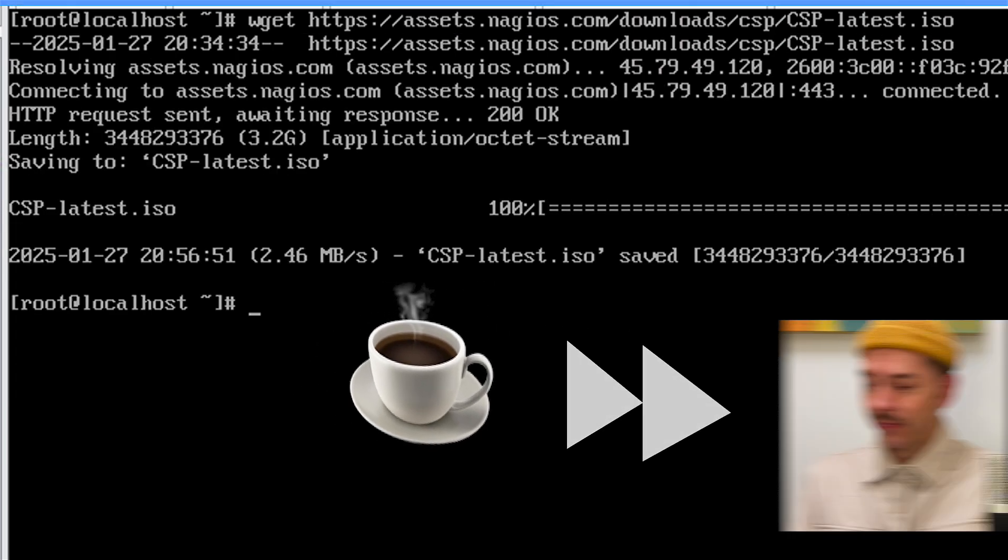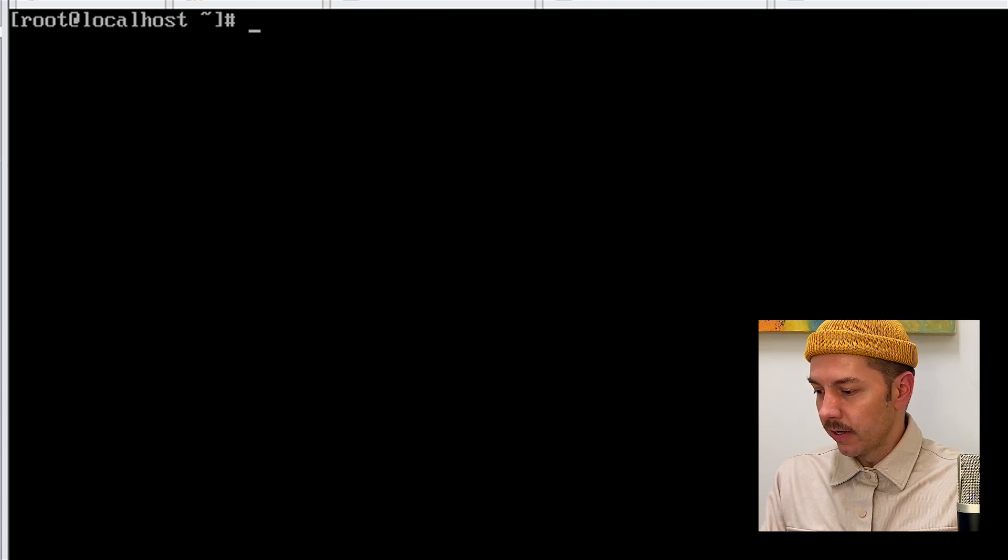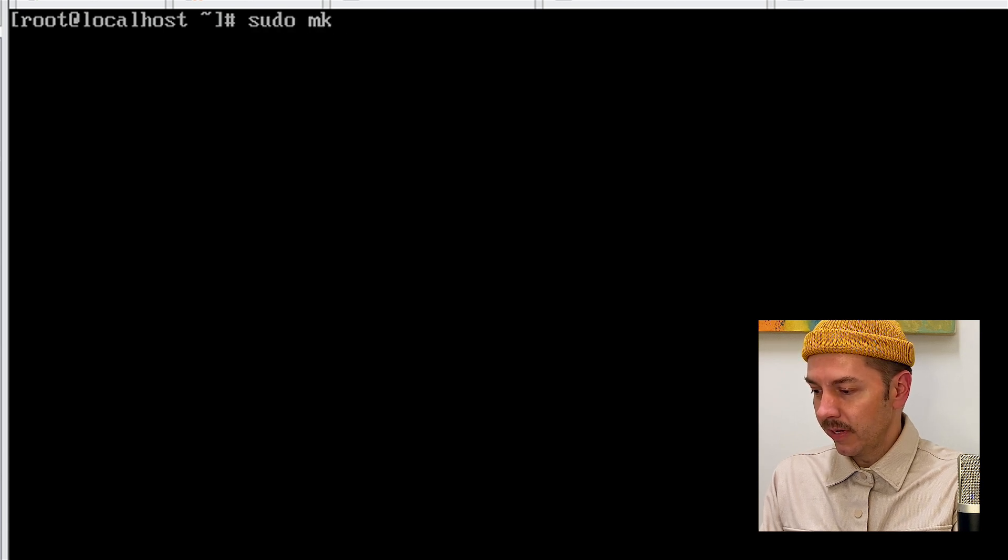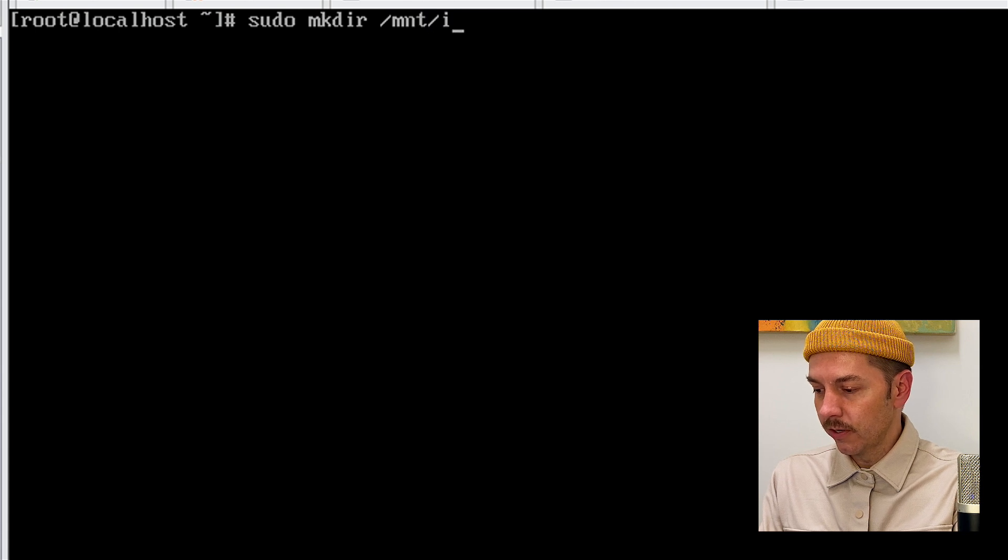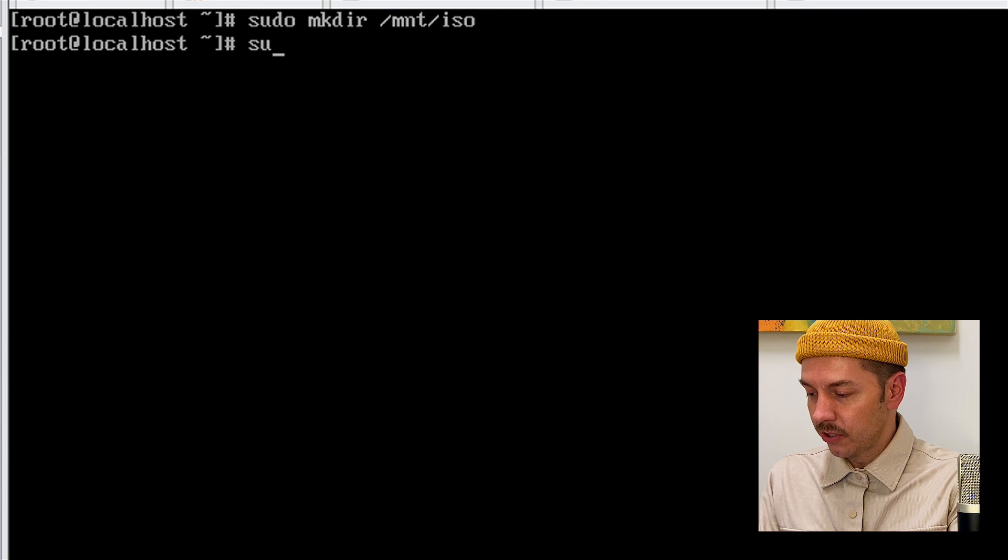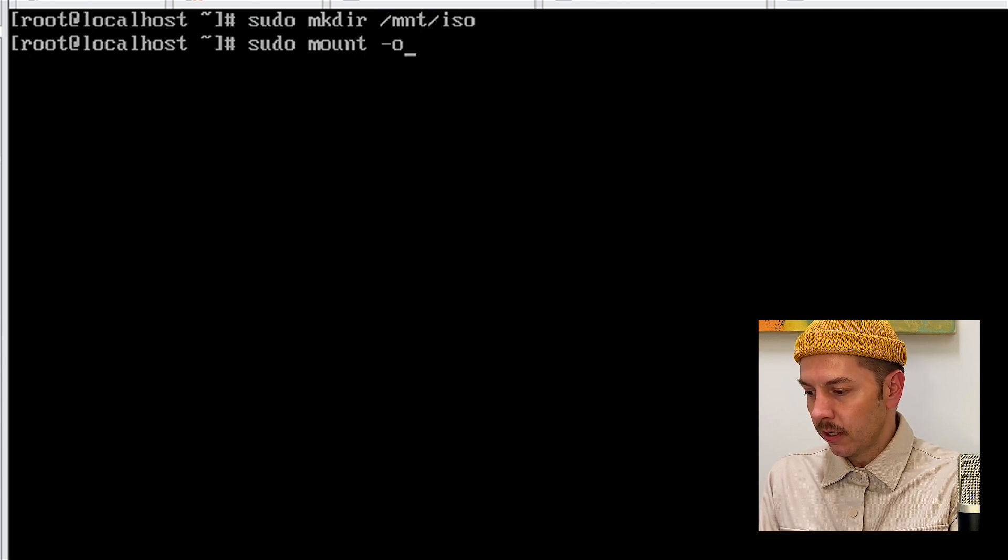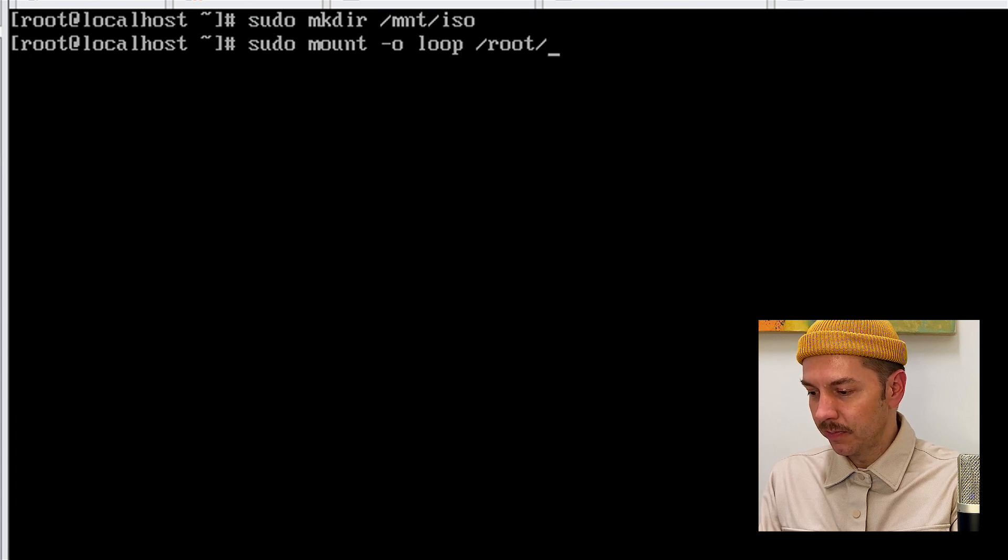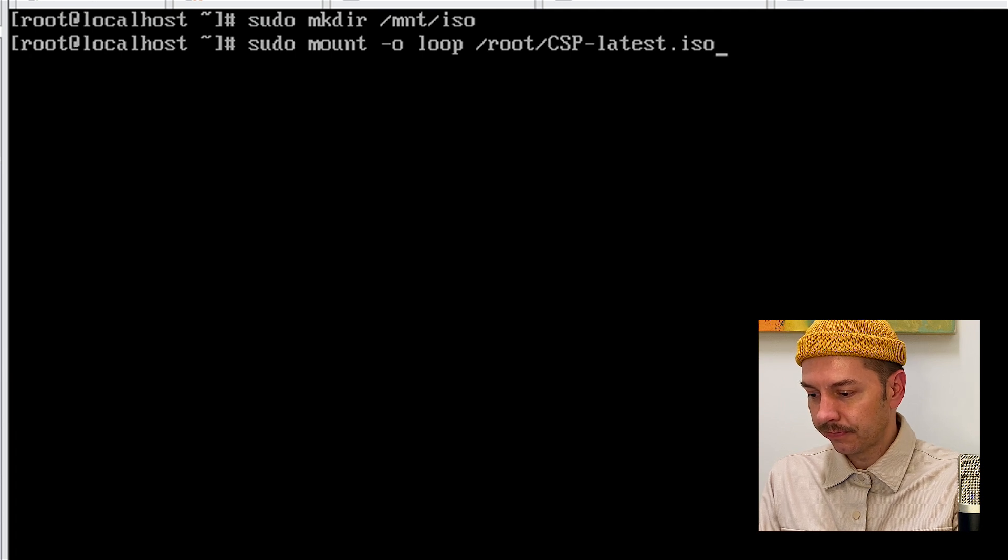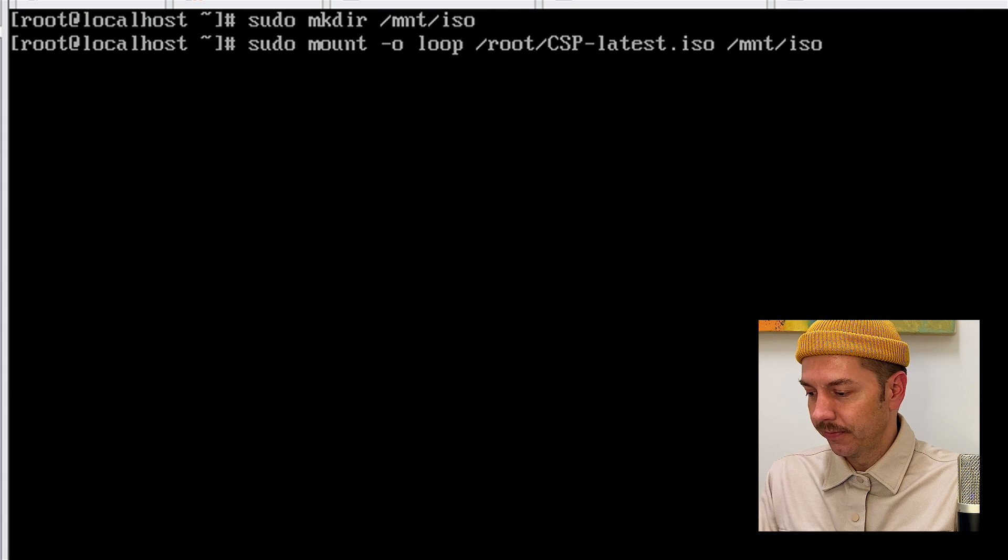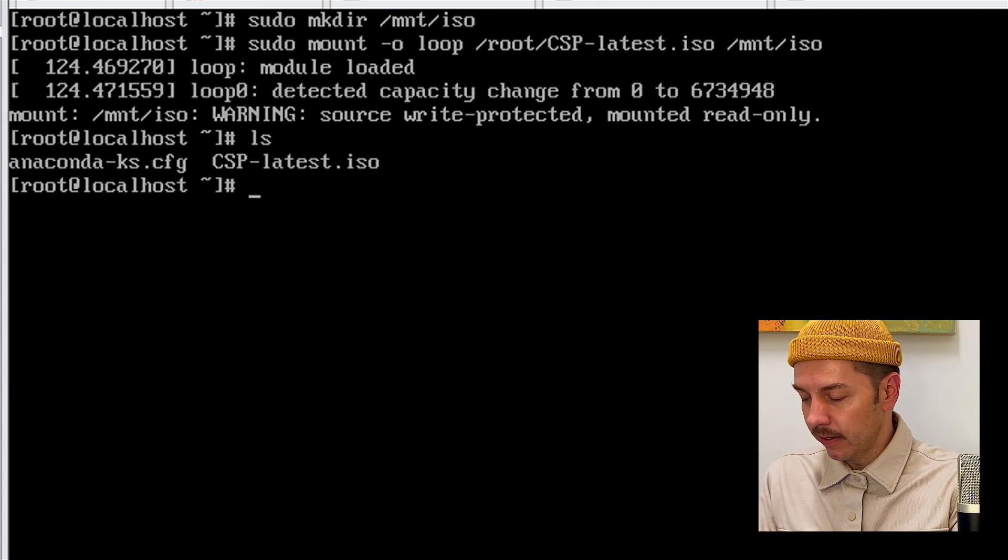So once that's downloaded, I'm going to clear and then next you want to type in sudo mkdir /mnt/ISO. And then after that, I'm going to type in sudo mount -o loop /root/CSP-latest.ISO /mnt/ISO. We'll list that.